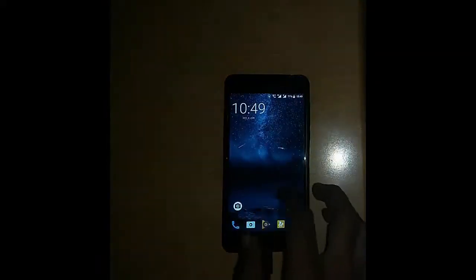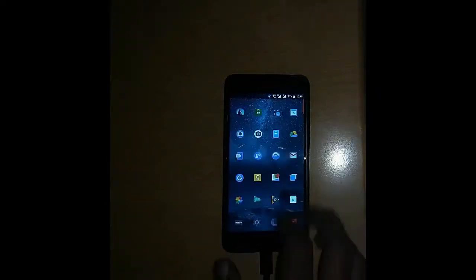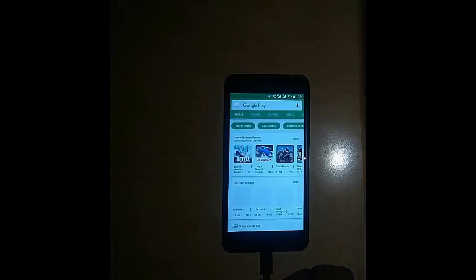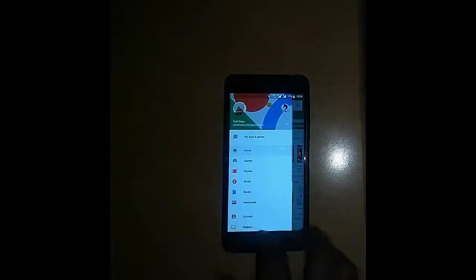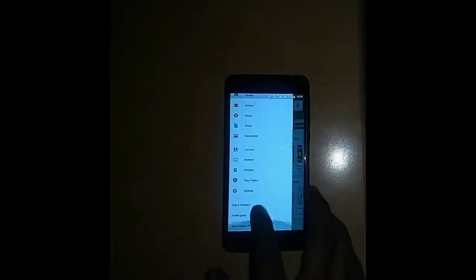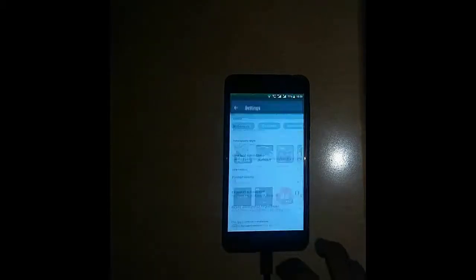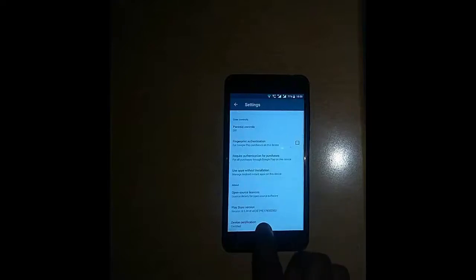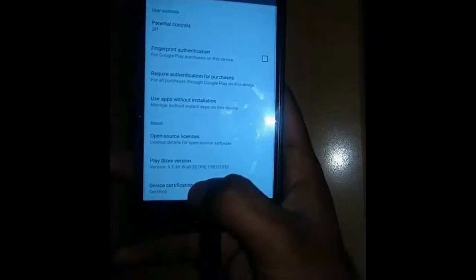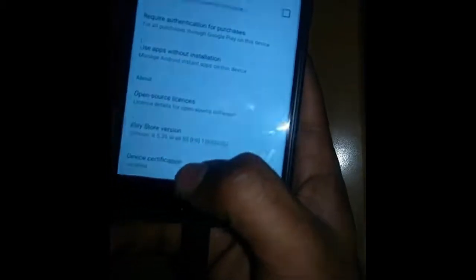Now I am going to show you certification here. Opens Play Store, then settings and you will see that your device is certified. Means here in certification it is certified now.